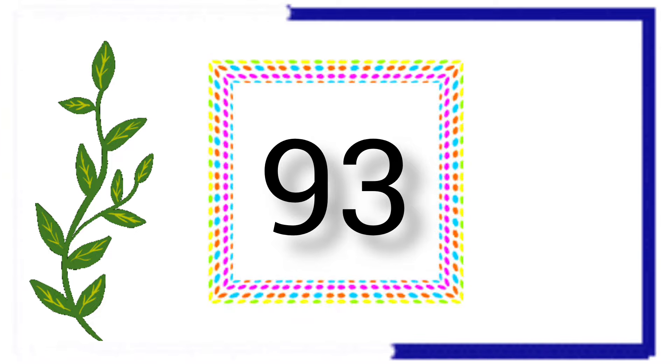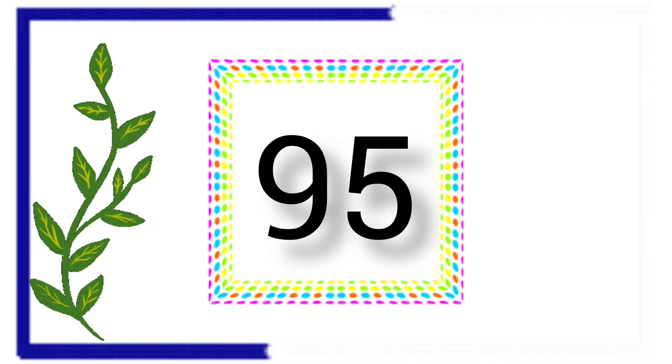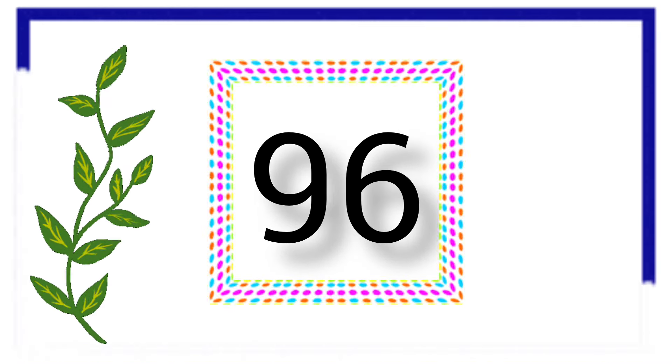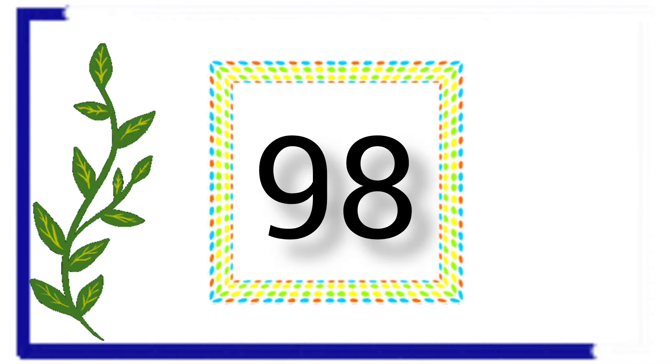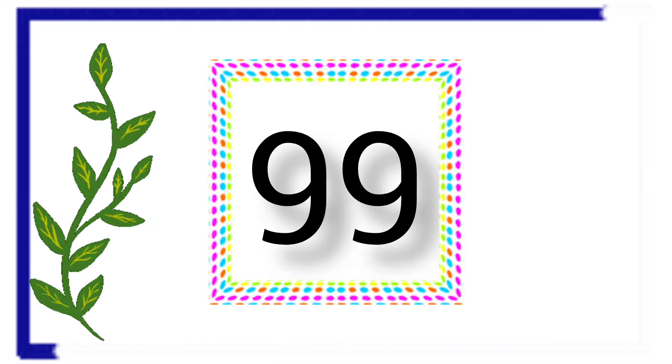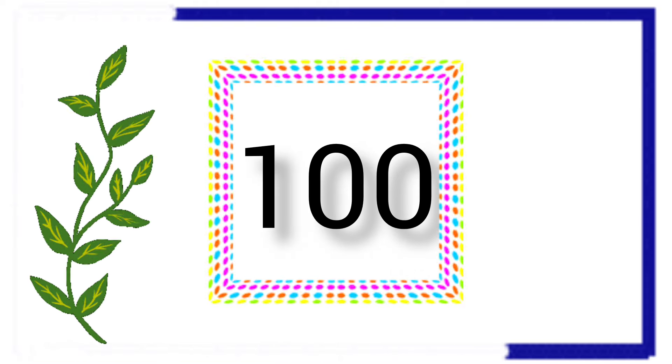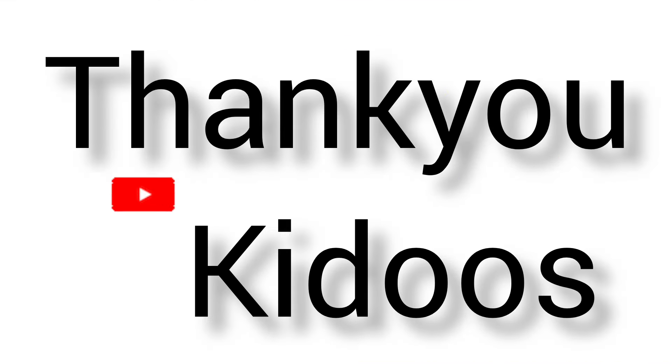91, 92, 93, 94, 95, 96, 97, 98, 99, 100.